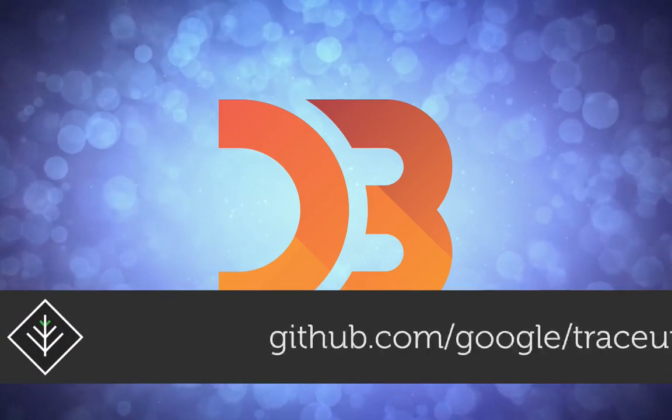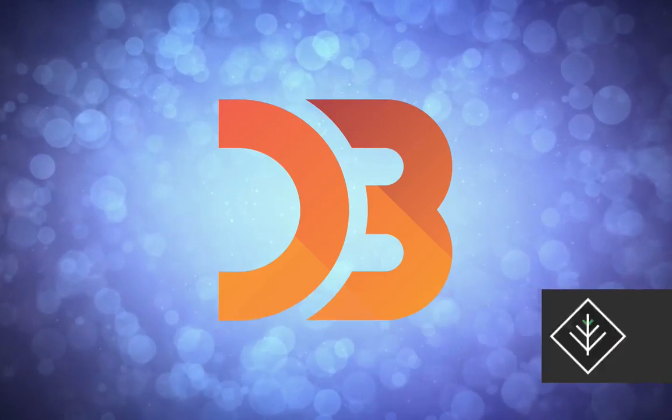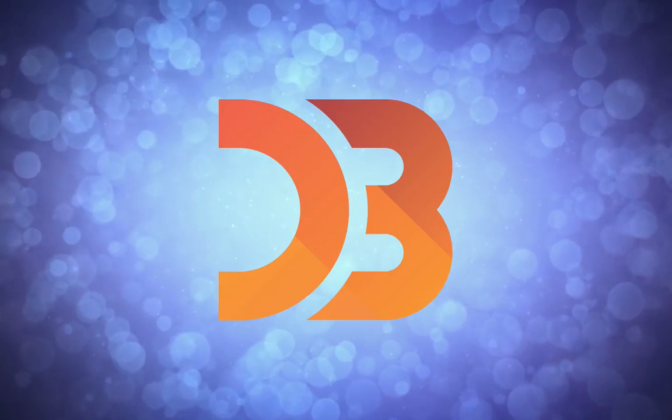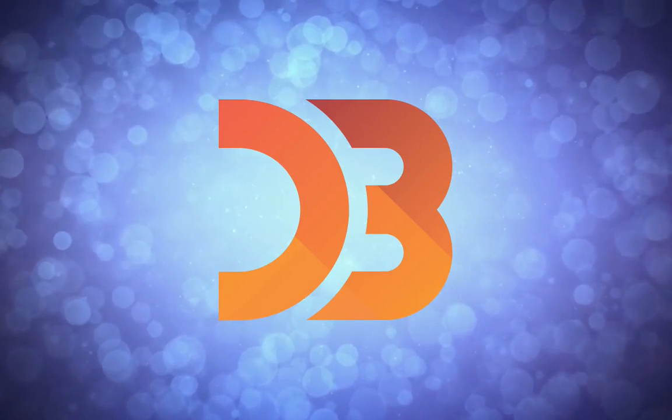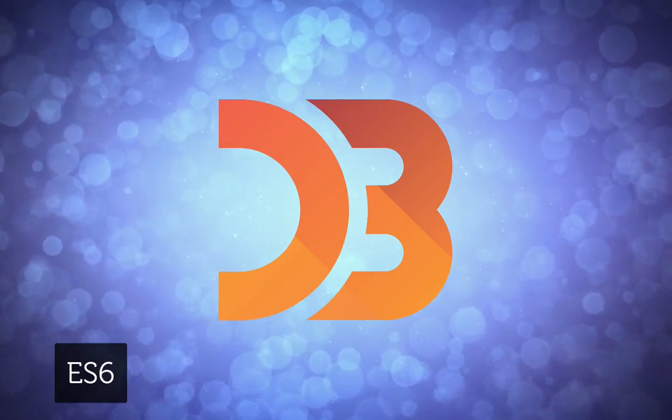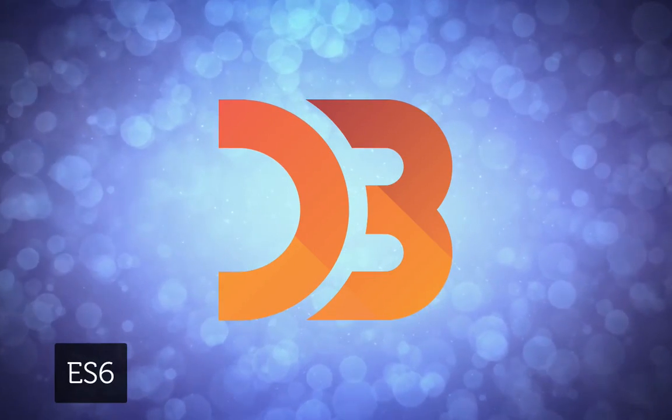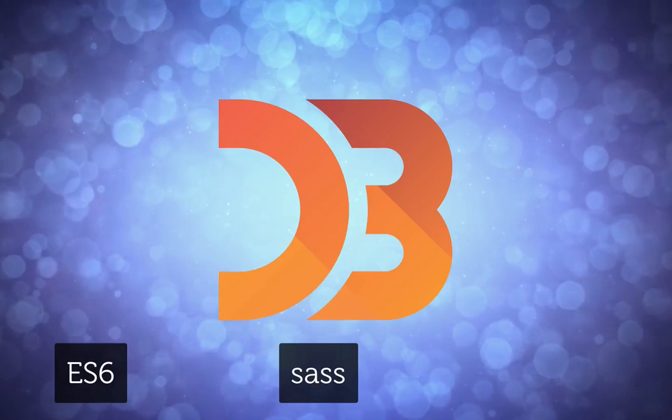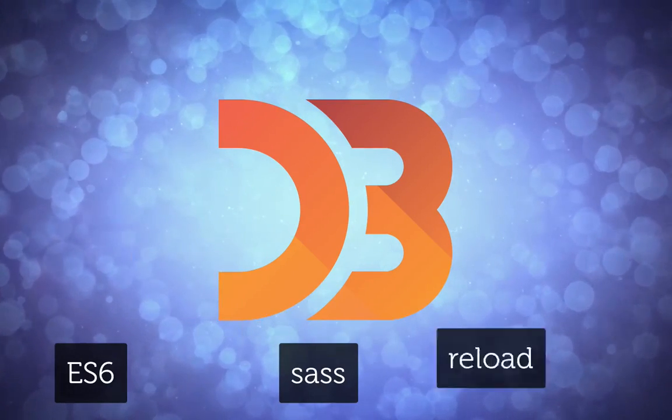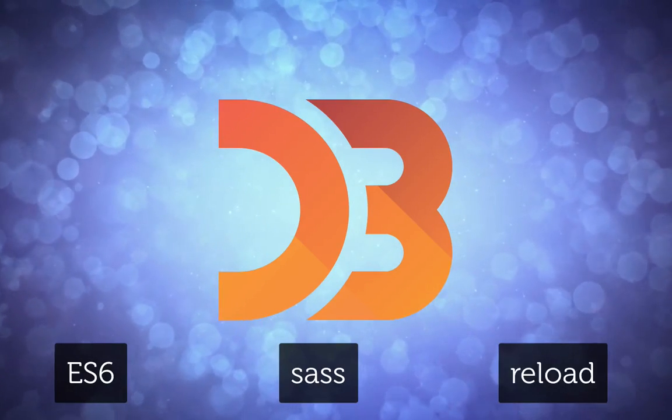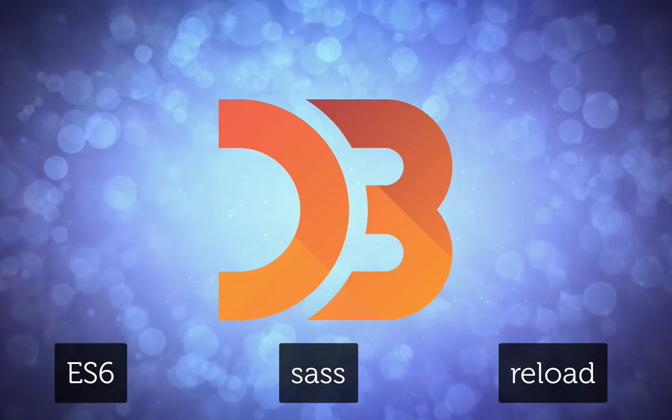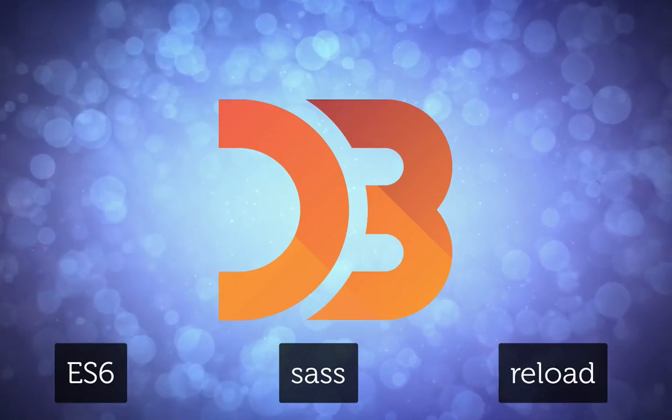At the end of this episode, you will have an environment that transpiles ES6 code, compiles CSS from Sass, and auto-reloads when any of your files are updated. So, let's do it!